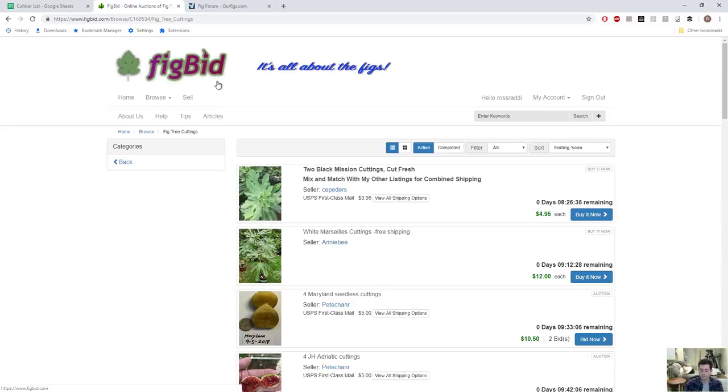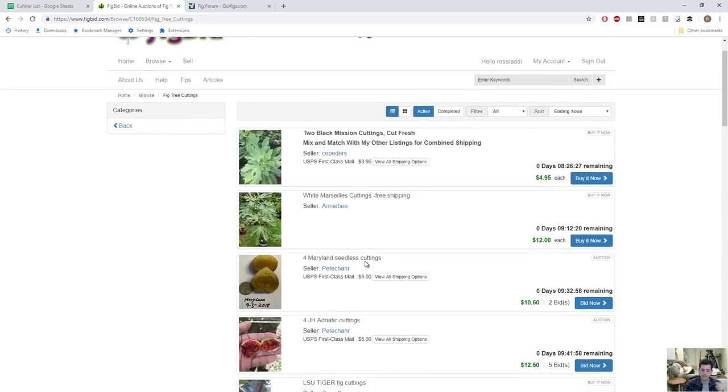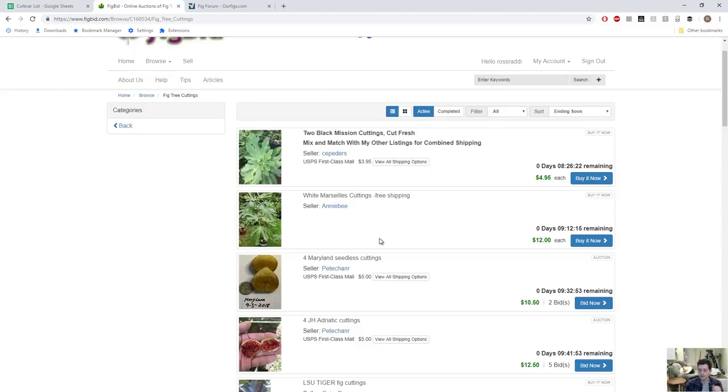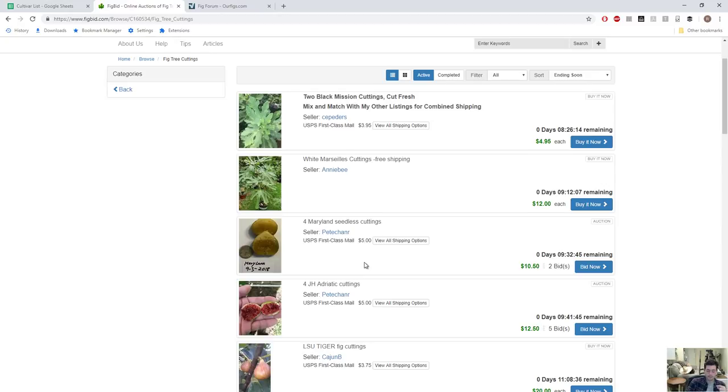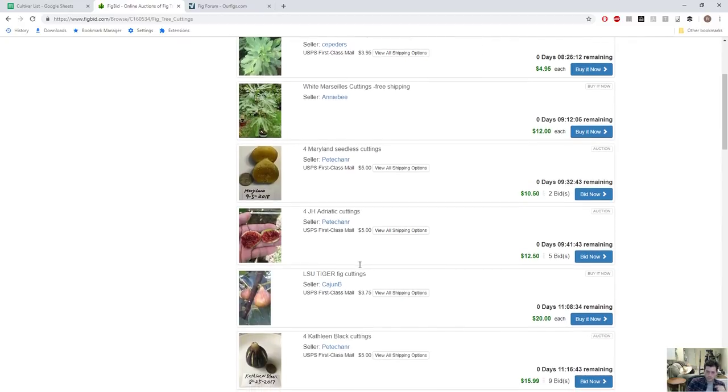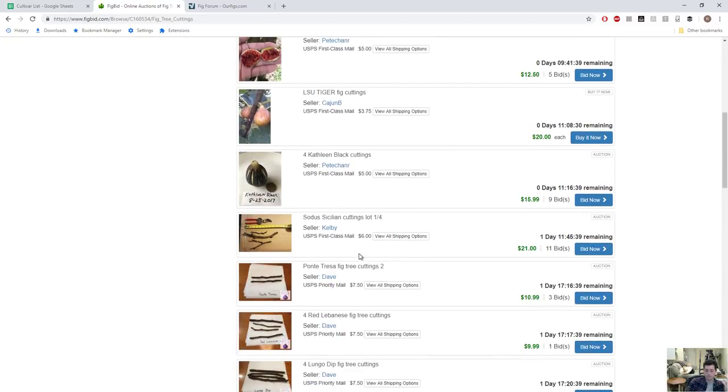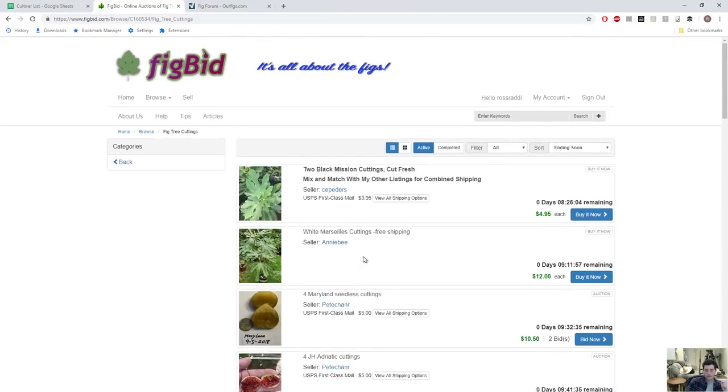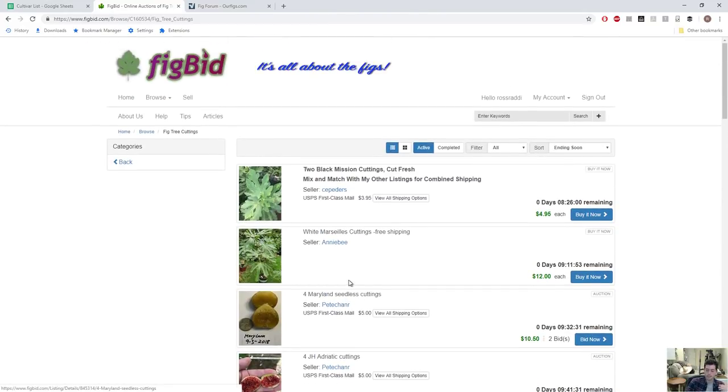This is where I would buy them. I'd buy them on FigBid, I wouldn't buy them on eBay. There are some good sellers on eBay but there's a lot of scammers and a lot of people that really don't know what they're doing. You can get a variety, let's say Mary Lane Seedless as an example. You buy it on eBay, who knows if it's Mary Lane Seedless for sure? At least most of these people on this website, it's not always going to happen, but most of these people know what they're talking about, know what they're doing. These people are obsessed with figs.